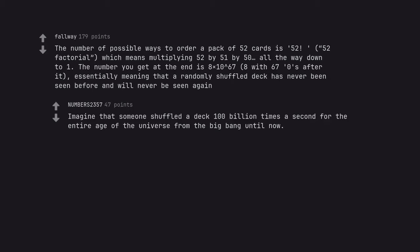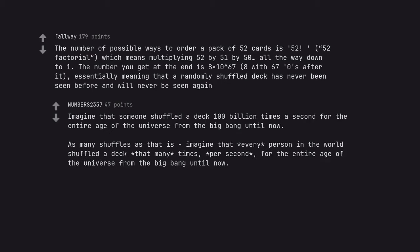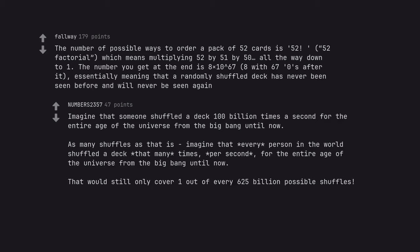Imagine that someone shuffled a deck 100 billion times a second for the entire age of the universe from the Big Bang until now. As many shuffles as that is, imagine that every person in the world shuffled a deck that many times, per second, for the entire age of the universe from the Big Bang until now. That would still only cover 1 out of every 625 billion possible shuffles.